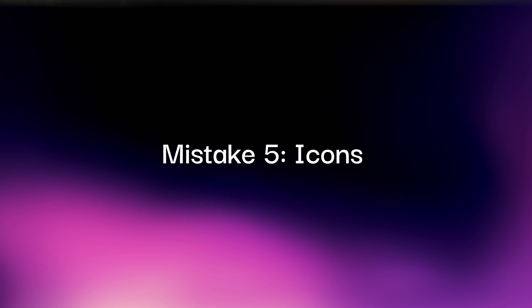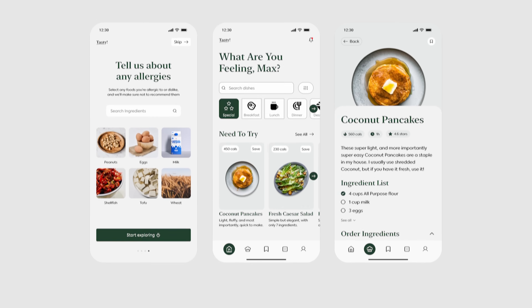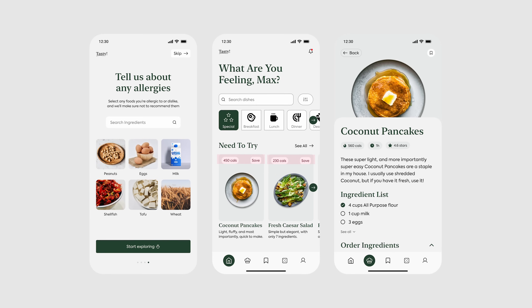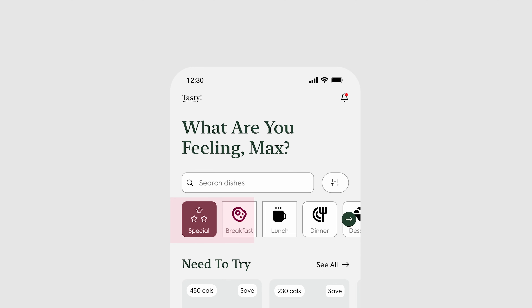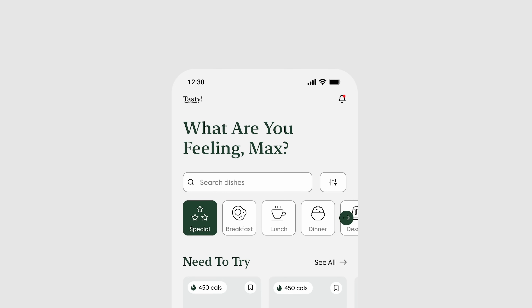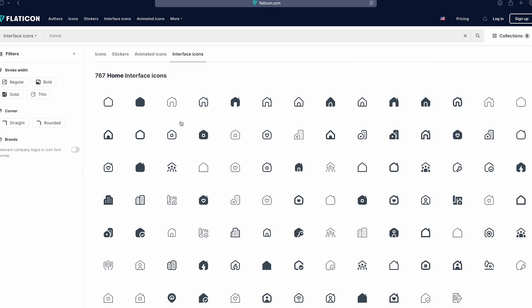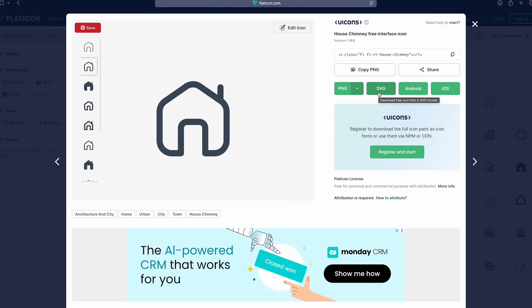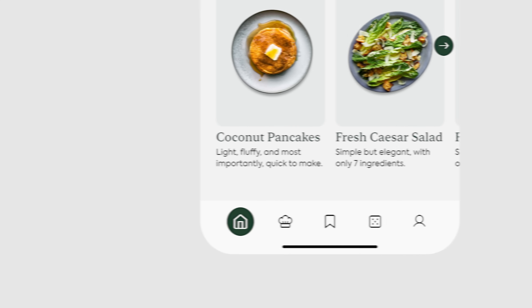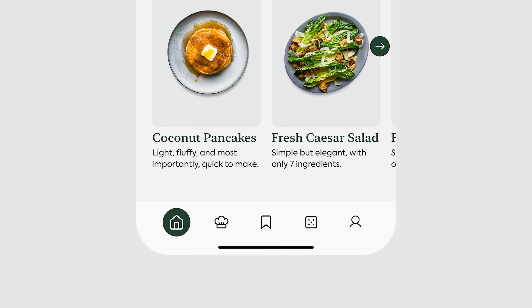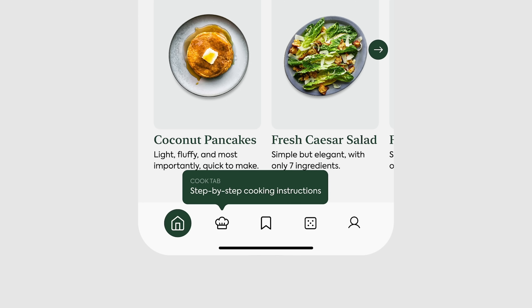Mistake number five: icons. People underestimate how much good icons do for a design, and how detrimental bad icons are. We have no icons on these cards, which forces users to read more and slows down browsing. Let's add good icons and replace the save text. Up above, we have icons but they're mismatched in fill, line width, and style. Fix this by using the same library — like Flat Icons. On their website, select interface icons and sort by stroke, width, and corner for consistent results. Download as SVG for best results. Figma plugins like Feather Icons and Phosphor Icons work well too. We also have icons down here without labels — for well-known ones like the house, bookmark, and user, labels aren't needed, but for the other two, a tooltip pop-up could make onboarding smoother.